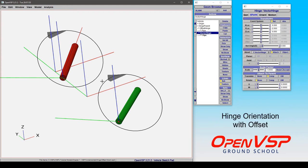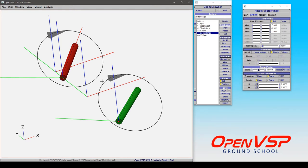In this tutorial we're going to describe how to define the orientation of your hinge using an offset versus a vector, and we'll explain a few important differences in the behavior of each.